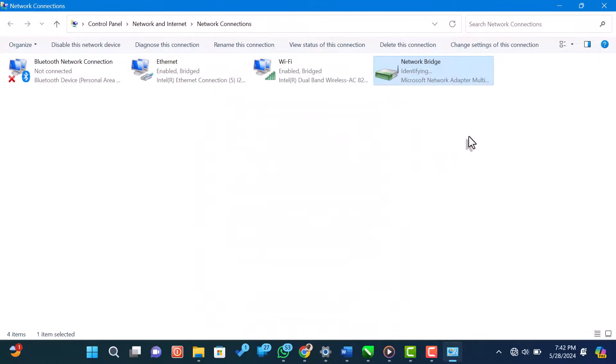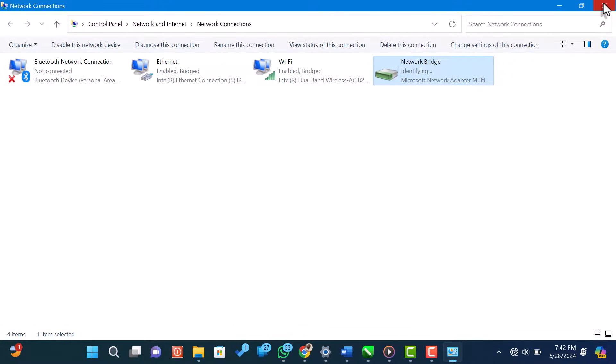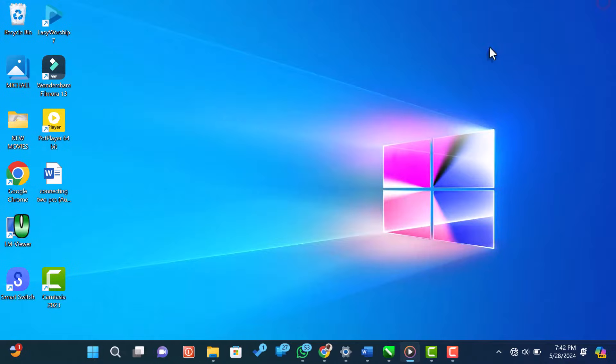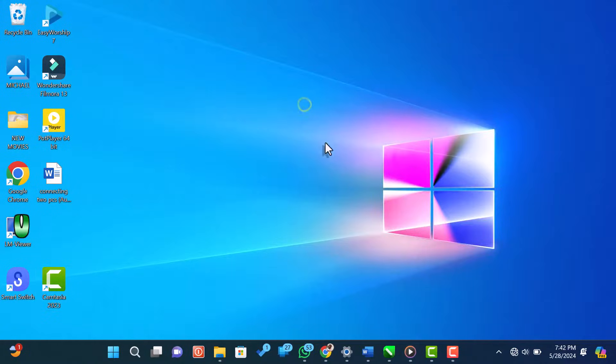And that's it. You've successfully combined your Wi-Fi and Ethernet connections on a Windows 11 computer using the network bridge method. This can help improve your network performance and provide redundancy.